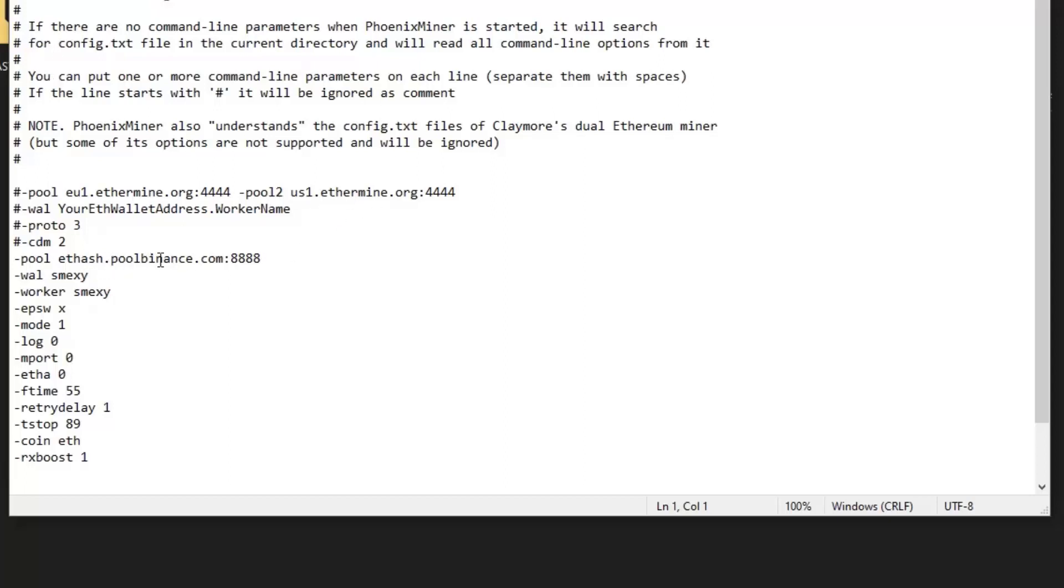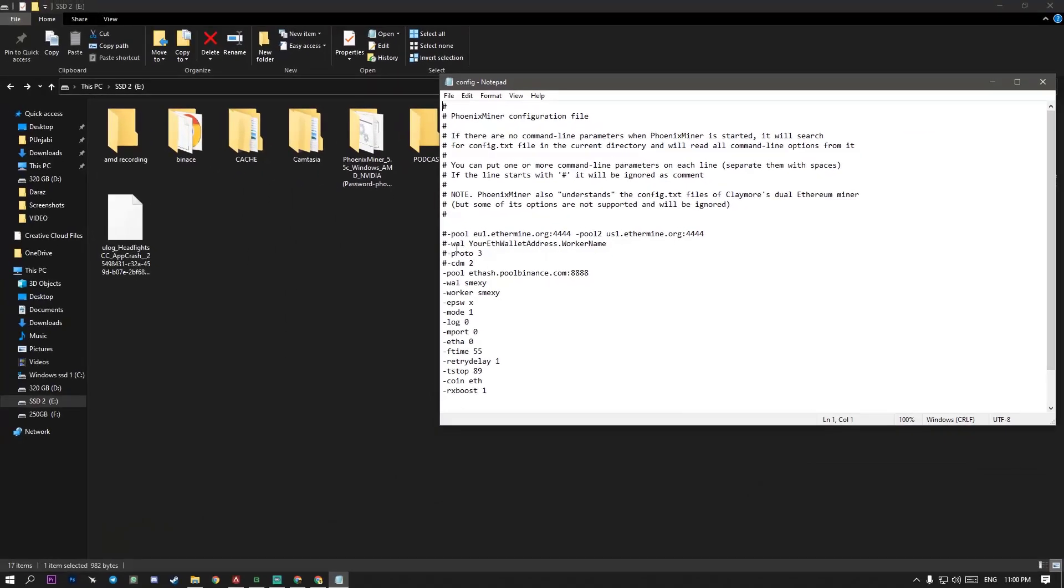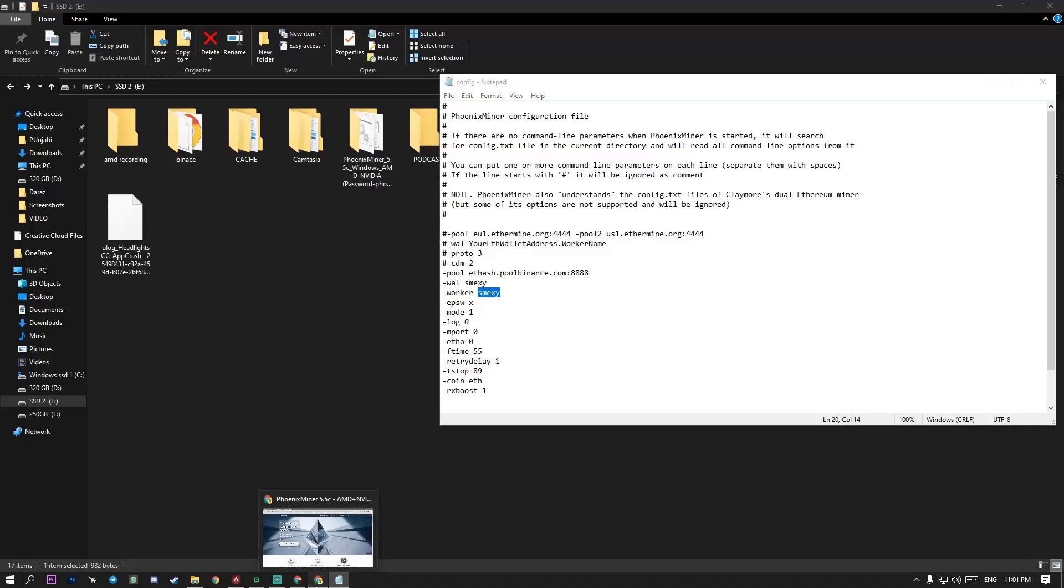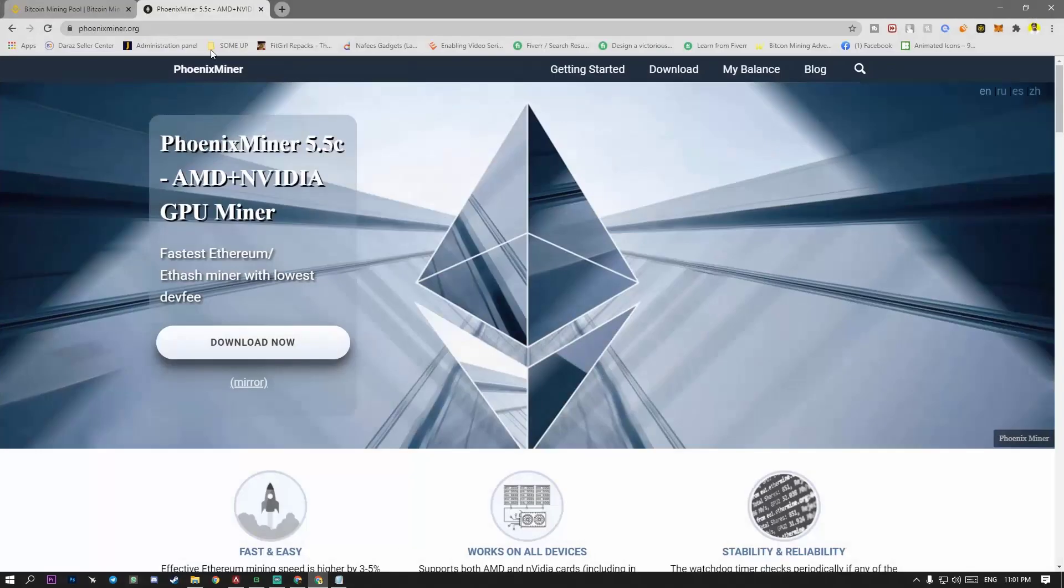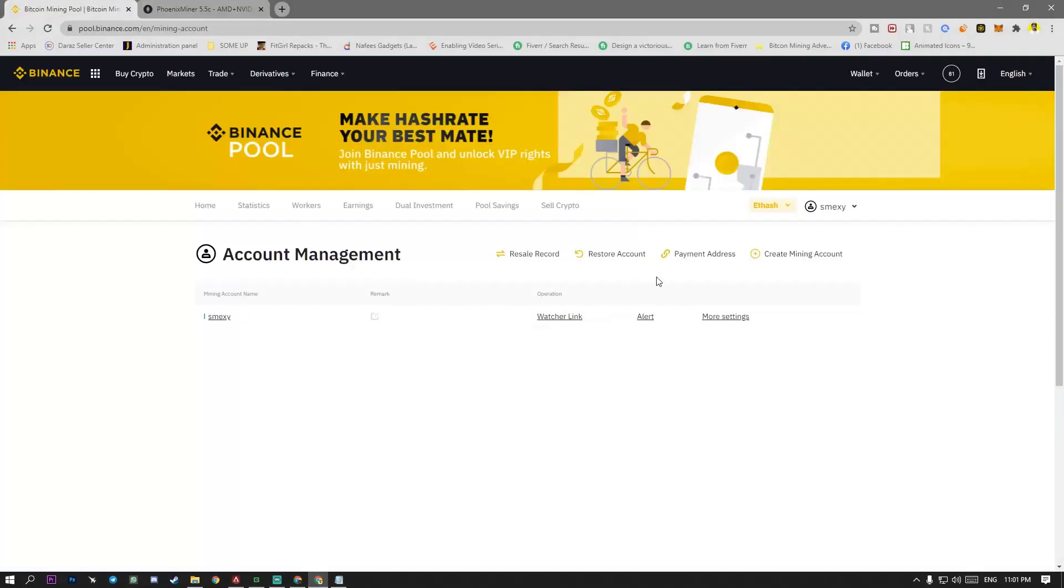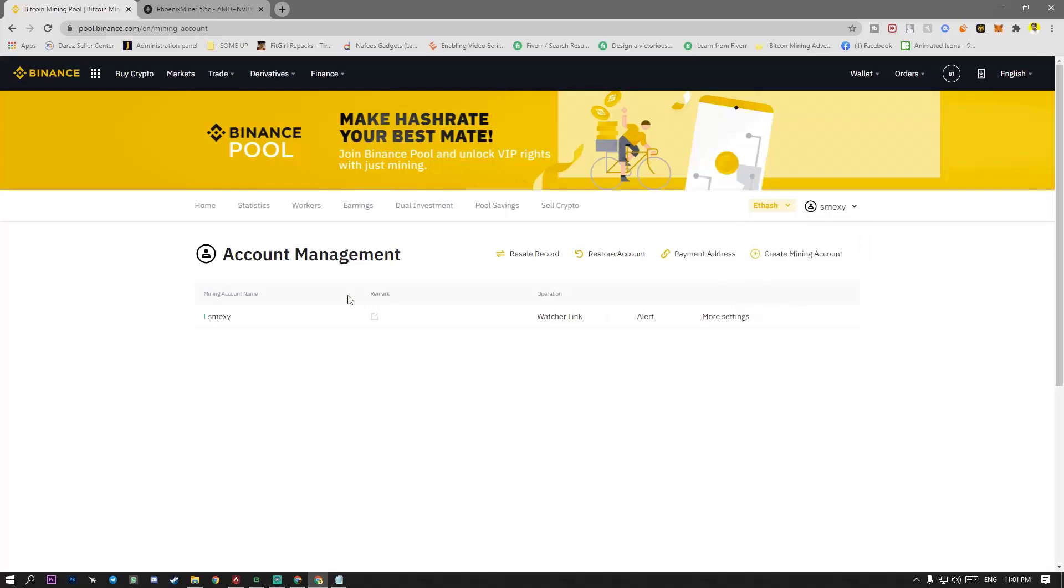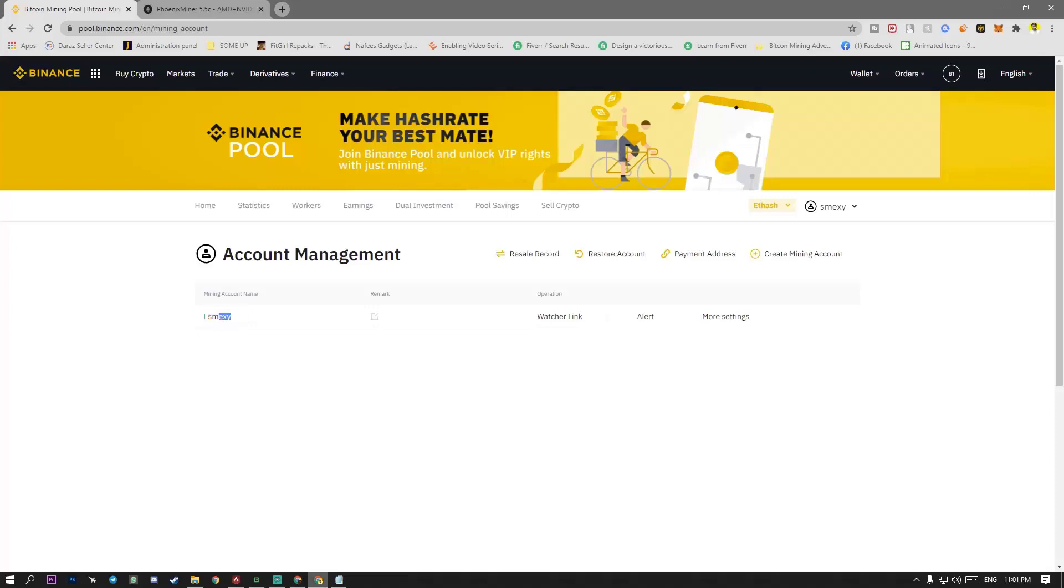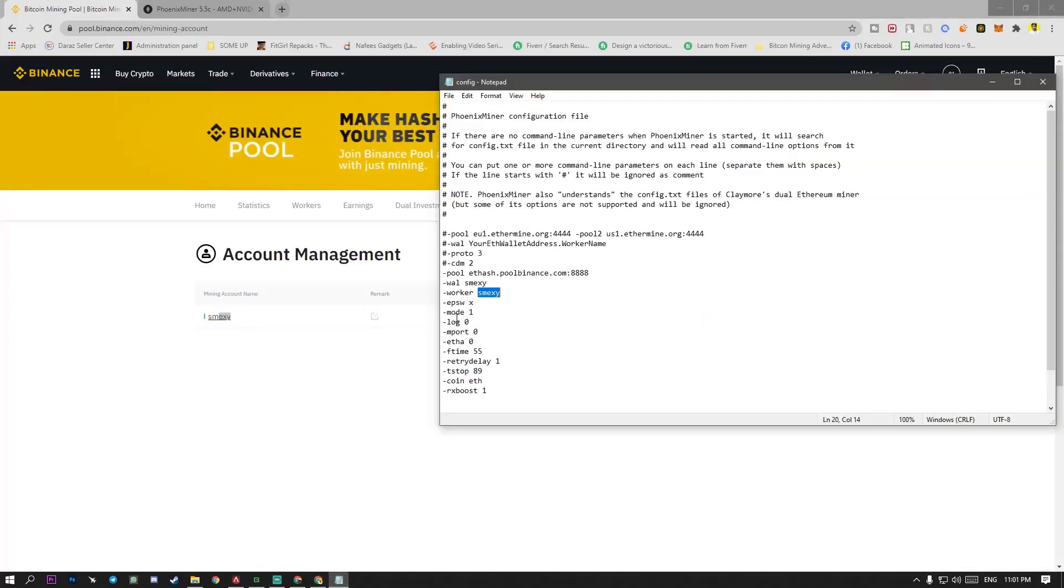And simply change the pool. ETHHash. And pool. Binance.com. And edit it. And you have to the name of your account. Like there is a mining account name. You have to put this mining account name. Here. Wall or worker. You have to put Schmexy here and here.